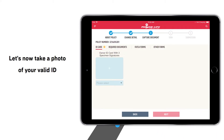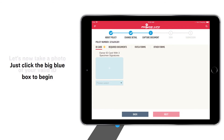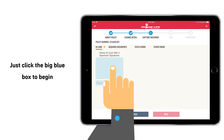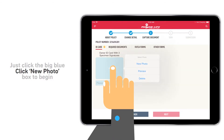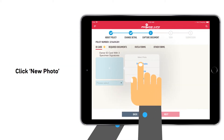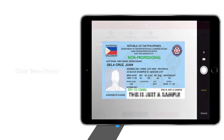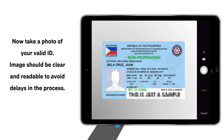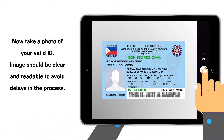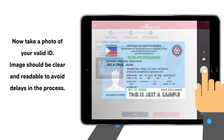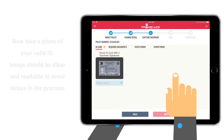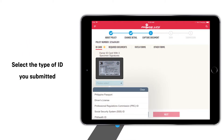Now take a photo of the policy owner's valid ID by clicking the big blue box. Keep in mind that the image should be clear and readable. Select the type of ID submitted.